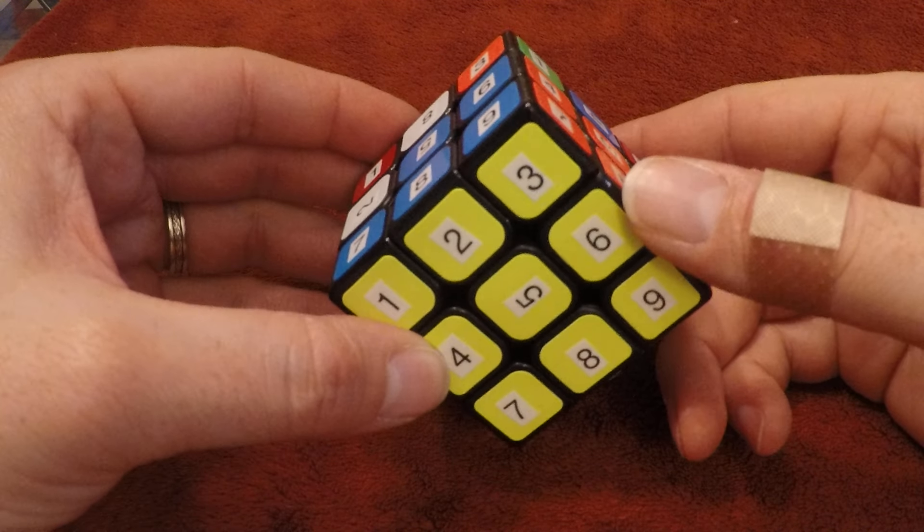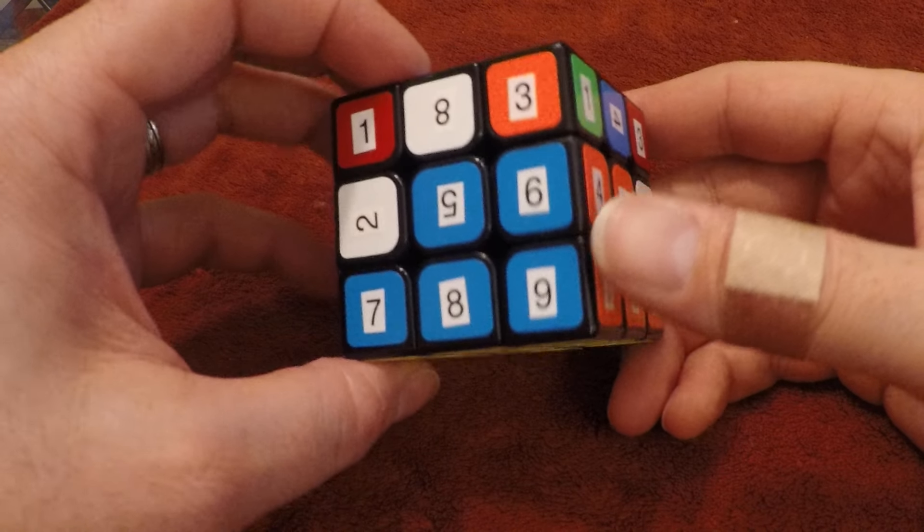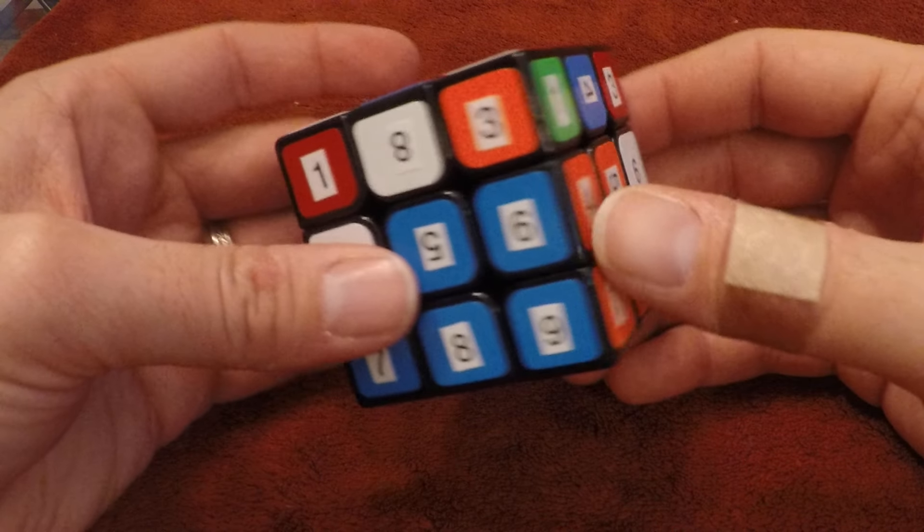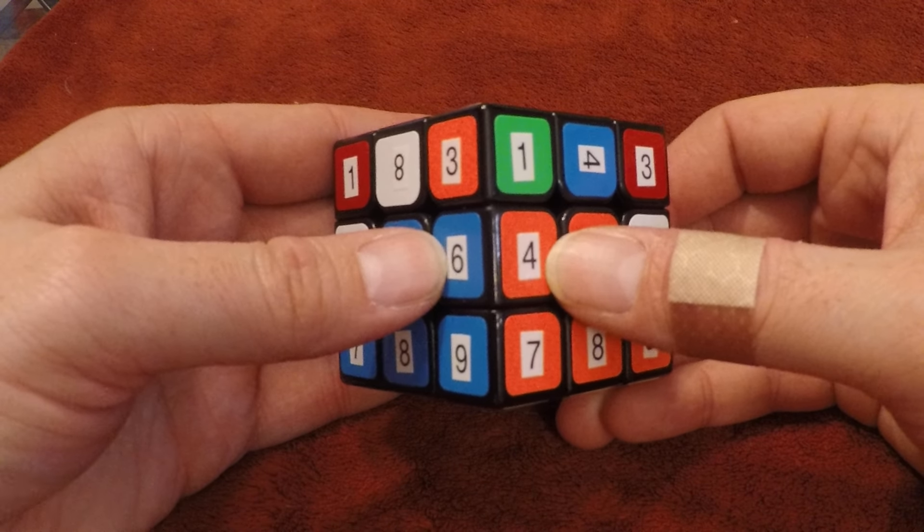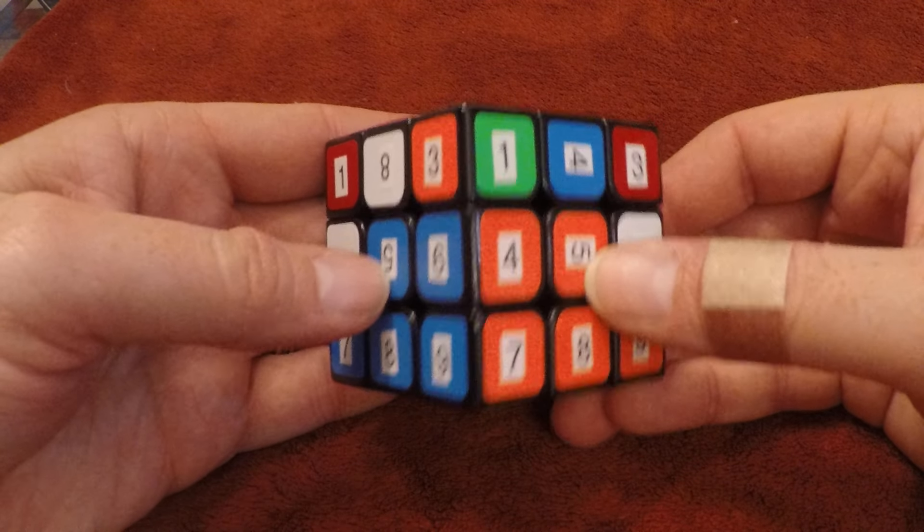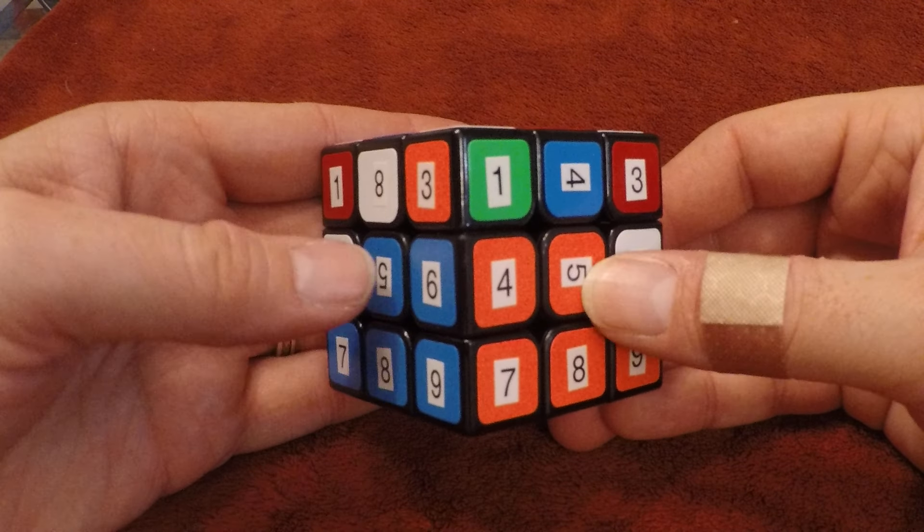You can see we still have layer one complete and correct, and we have put that edge piece between the two correct center colors.